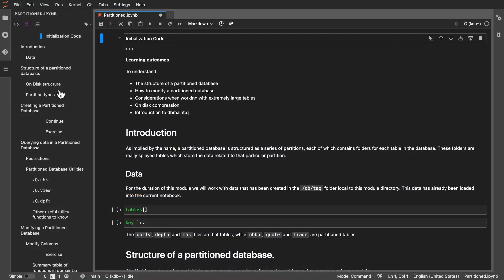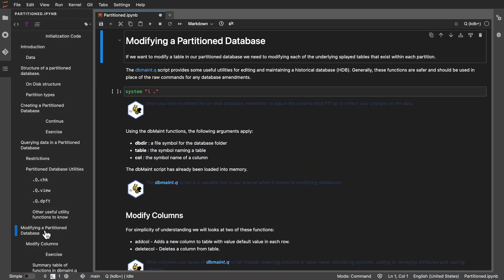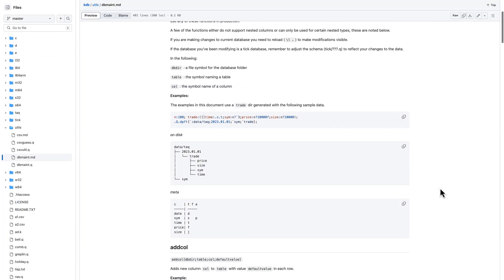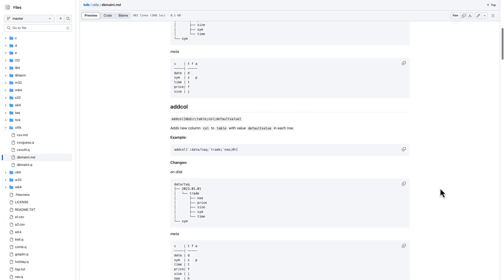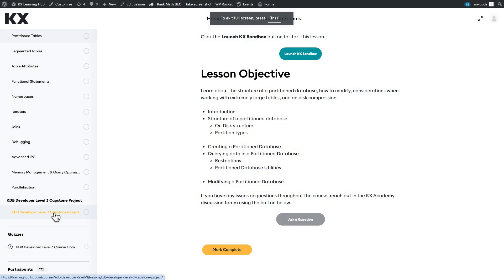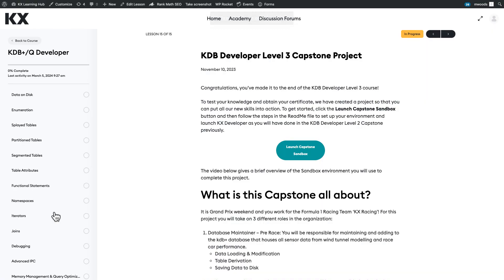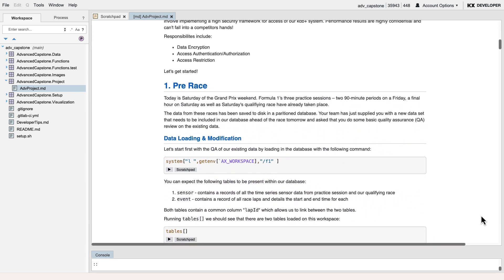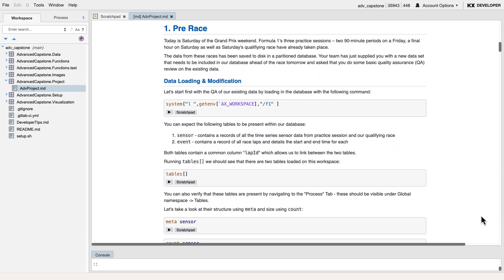It's typically done with a variation of the dbmain.q script, which is available on the public GitHub. This provides really useful utilities for editing and maintaining a historical database. These functions are safer and should be used in place of raw commands when doing database amendments. The academy capstone project even has exercises where you can practice using dbmain on a real database.